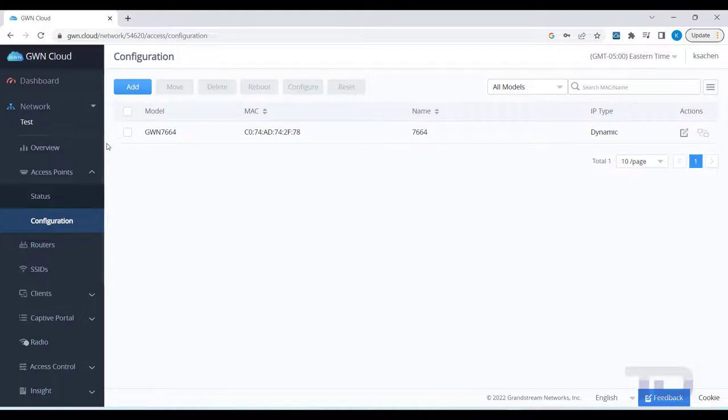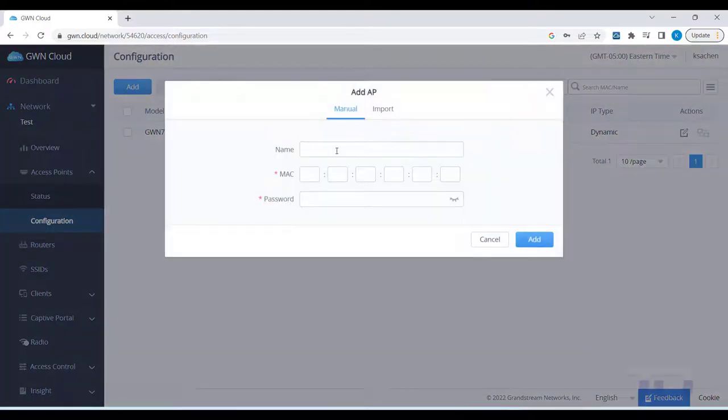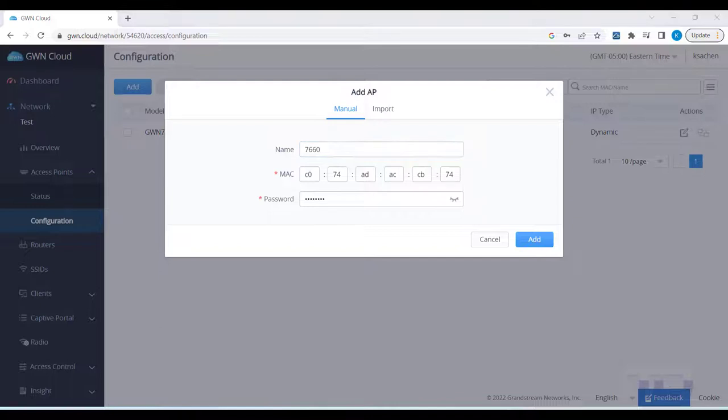Next, I am going to quickly add a GWN 7660 so you can see how easy it really is.